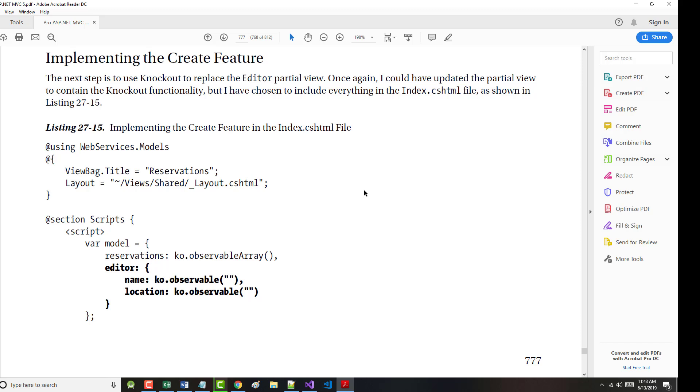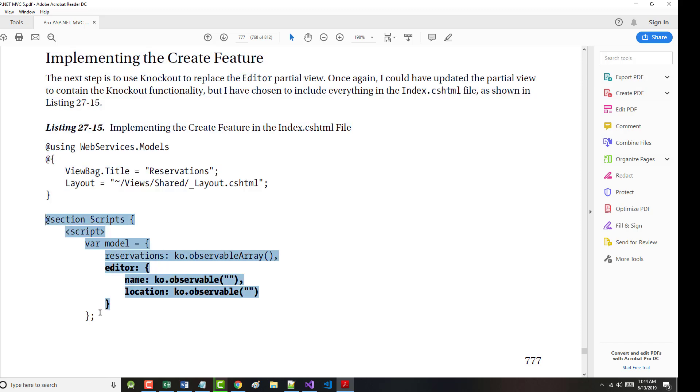The author says the next step is to use Knockout to replace the editor partial view. Once again, we could have updated the partial view to contain Knockout functionality, but the author chose to include everything in the index.cshtml file. So let's look at that in this section scripts, change it if we have to.